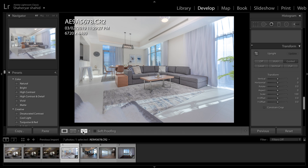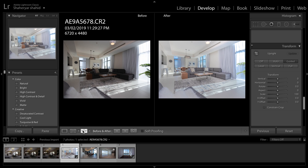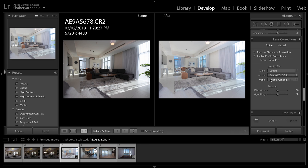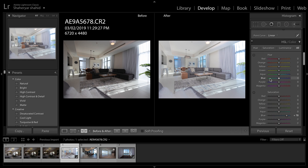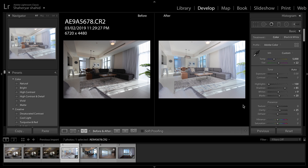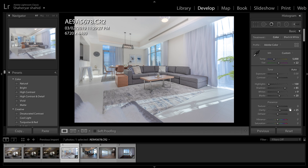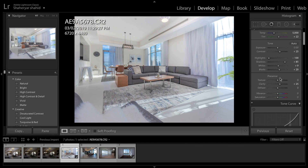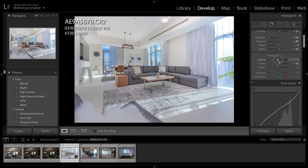So far we can see the before and after results — we've come from the original image to this improved image with all the tweaks done in maybe four to five minutes. I'm doing it slowly so you can follow along easily. If you feel the need, you can also play around with the contrast, texture, and clarity sliders.